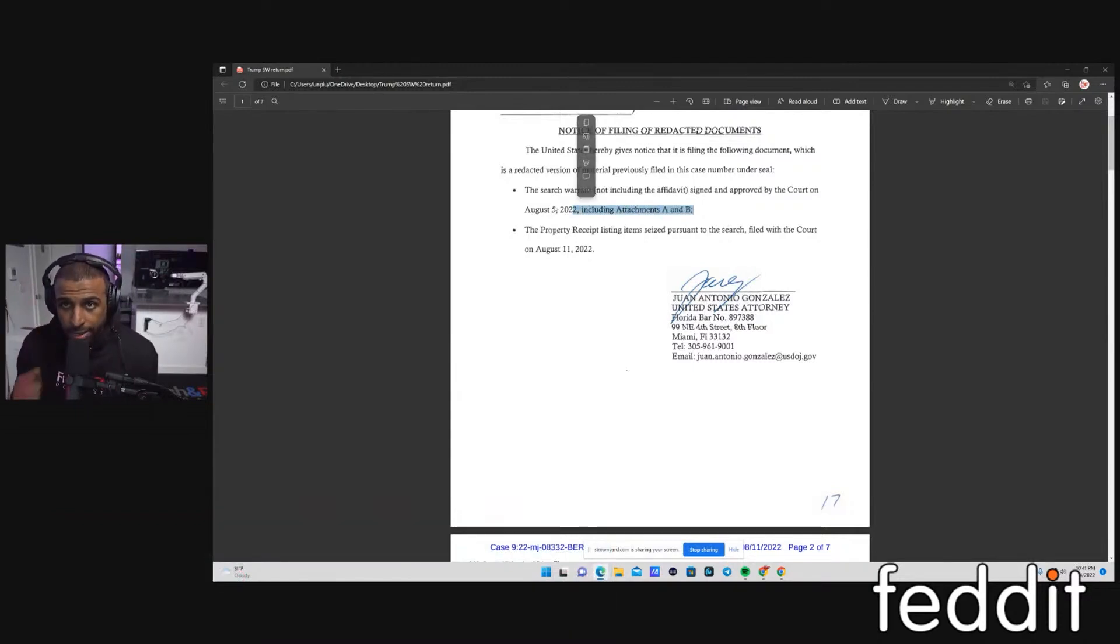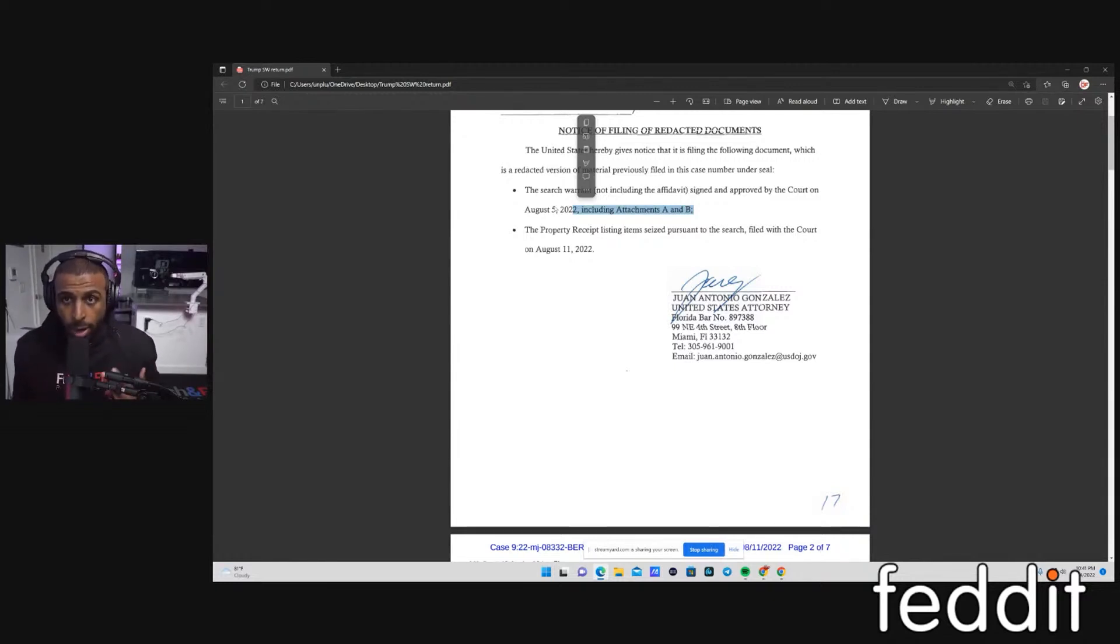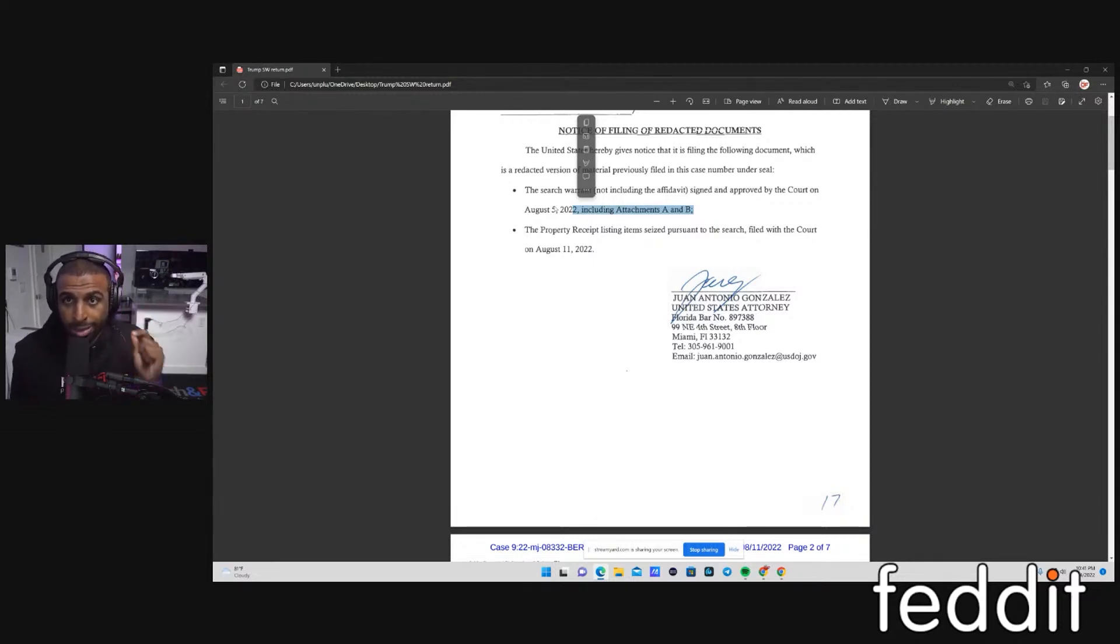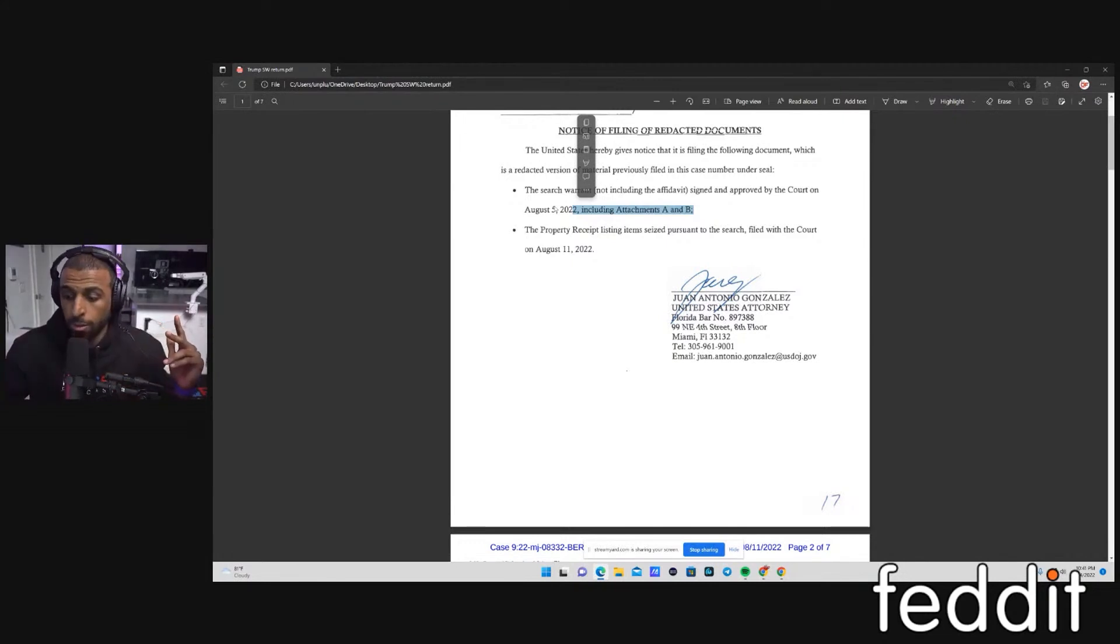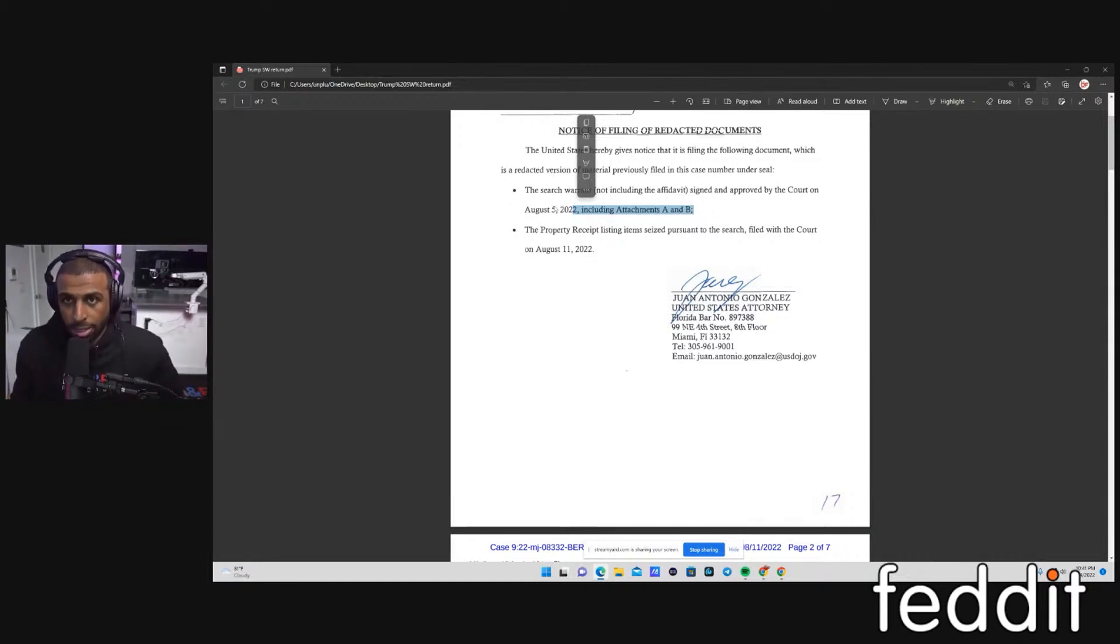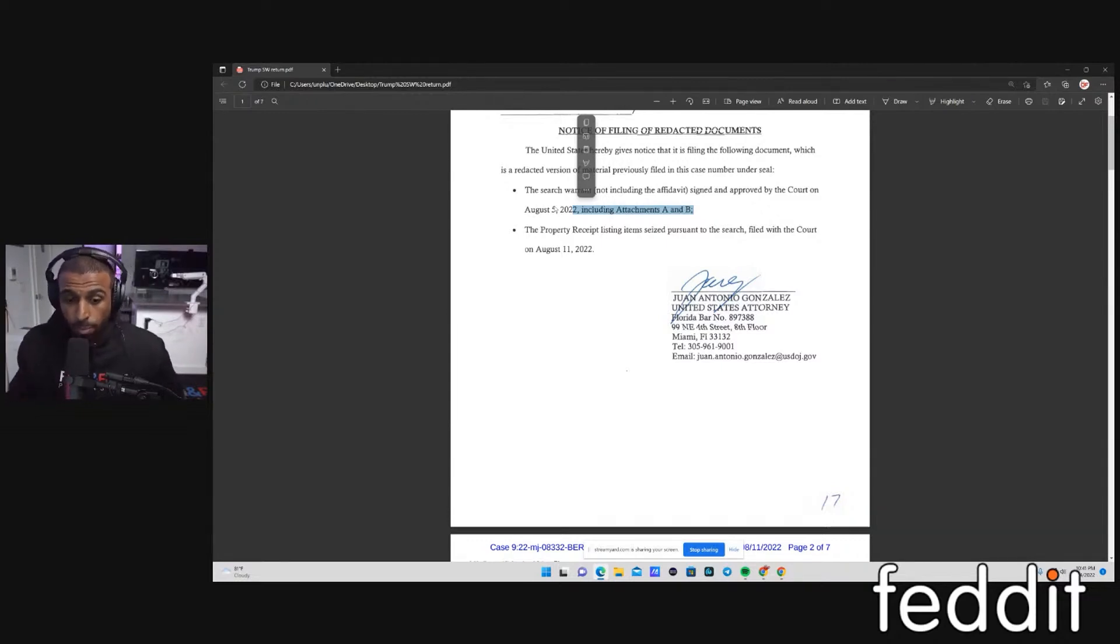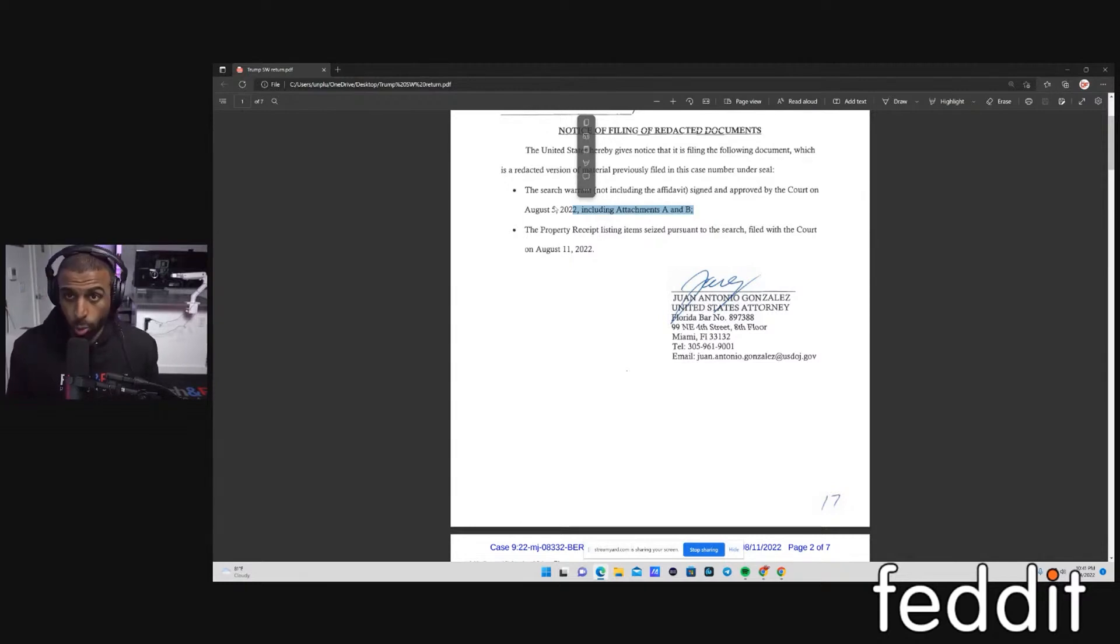Attachment C is the affidavit. The affidavit is written by the case agent. The affidavit is going to be a special agent with the FBI, and he's going to document all the facts that led to them getting the probable cause to be able to get the search warrant. Going back to my conspiracy theory here, for them to be able to get a search warrant on a former president's home, I know 99% chance that there was probably a cooperator that went in there and gave them information, detailed information, that told them what kind of documents they were looking for, where the documents were held, so that the FBI can go ahead and get a search warrant.